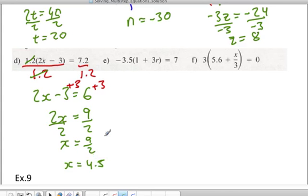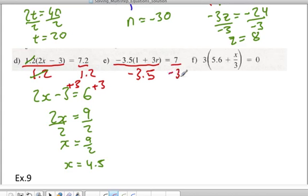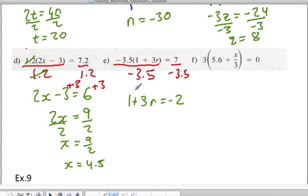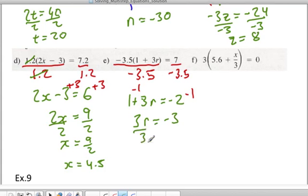Again, I'm going to divide to get rid of the multiplication, so we divide both sides by negative 3.5. The negative 3.5's cancel out, leaving 1 plus 3r is equal to negative 2. We subtract 1 from both sides and we're left with 3r is equal to negative 3. Divide both sides by 3 and r is equal to negative 1.